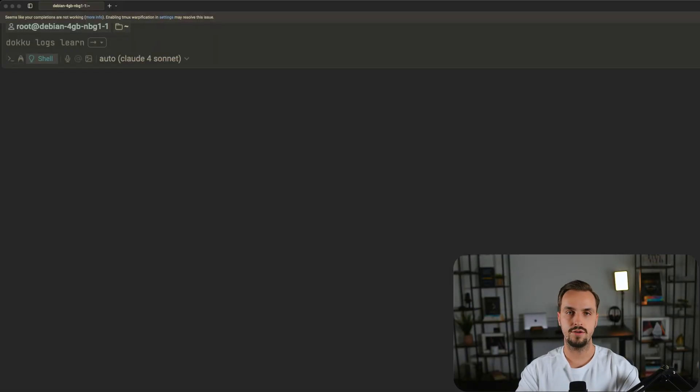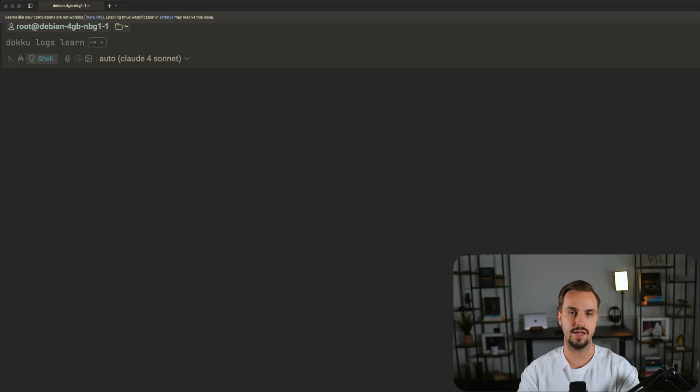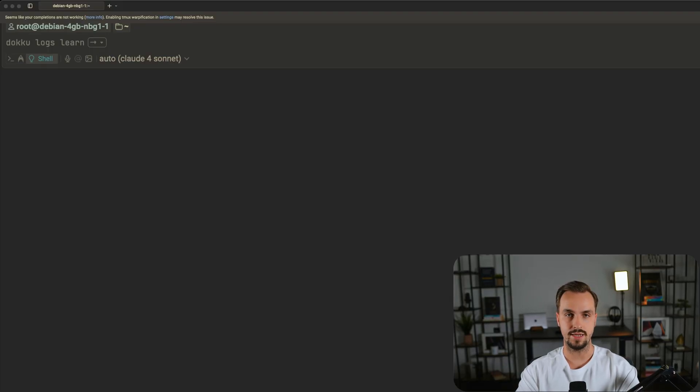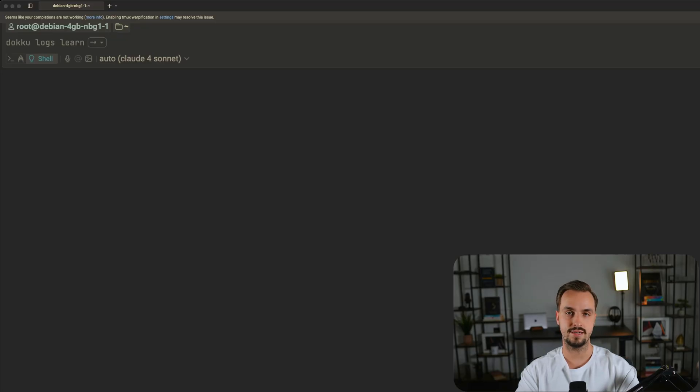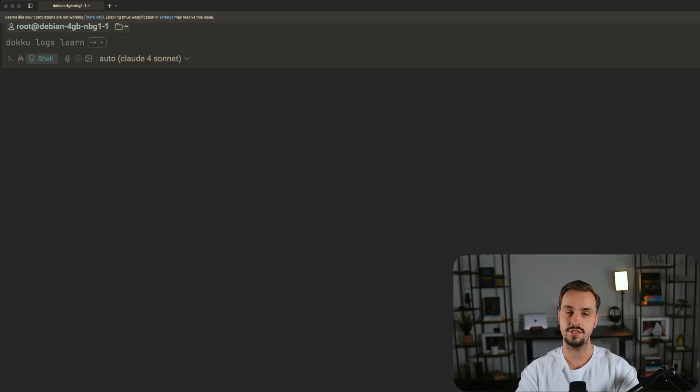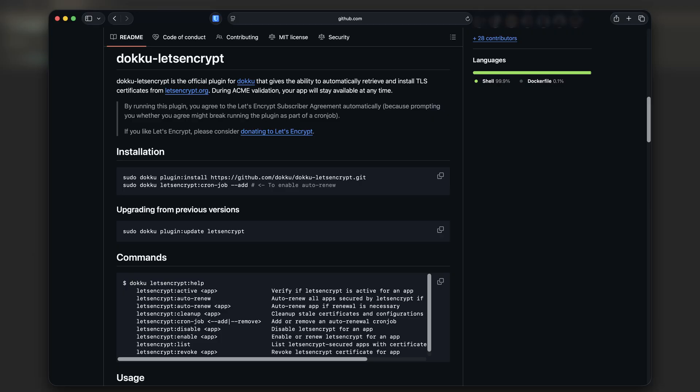So far your application is only accessible via HTTP. We need to set up HTTPS. Let's Encrypt offers free SSL certificates so we'll use it to set up the HTTPS for your app.